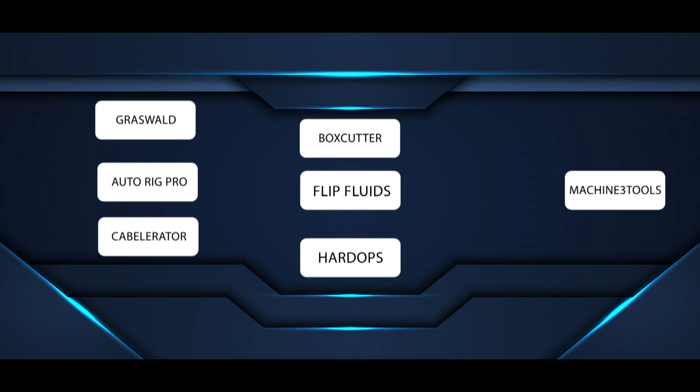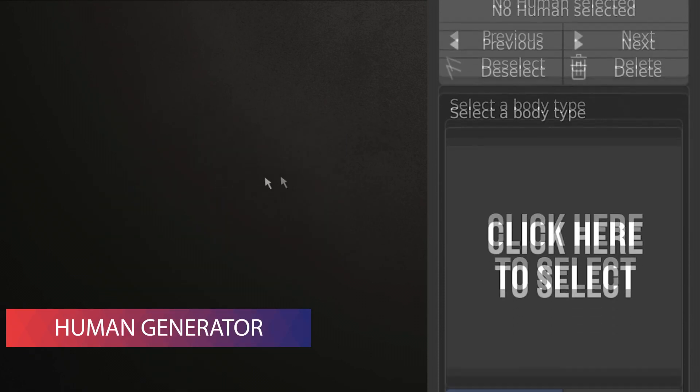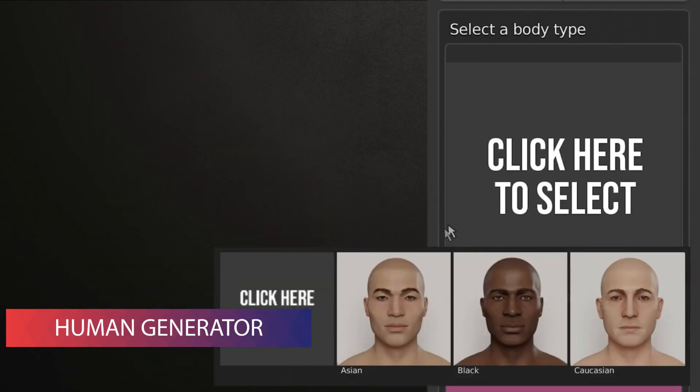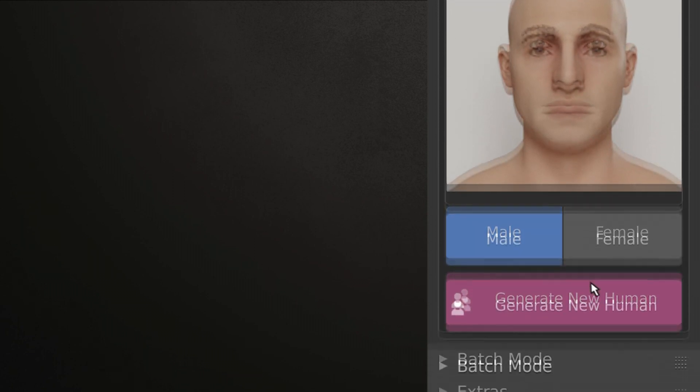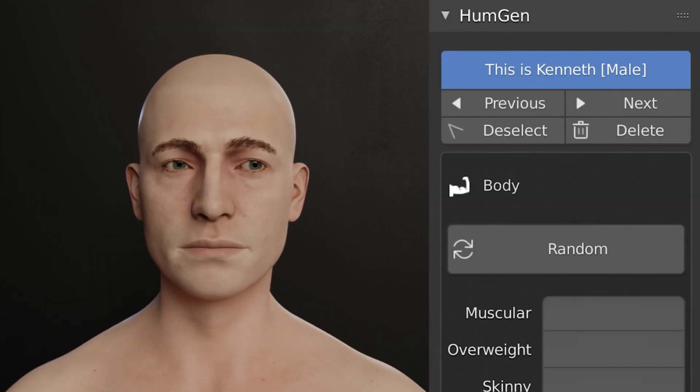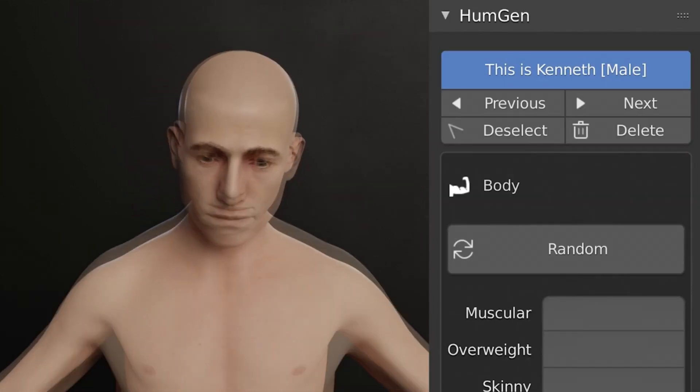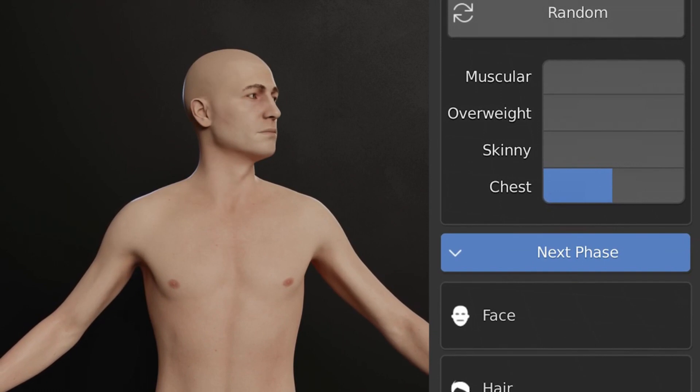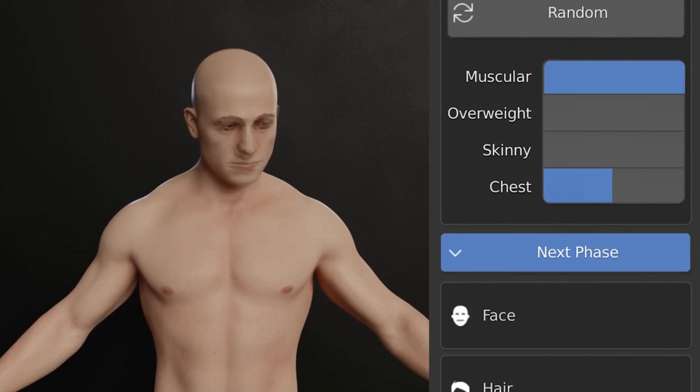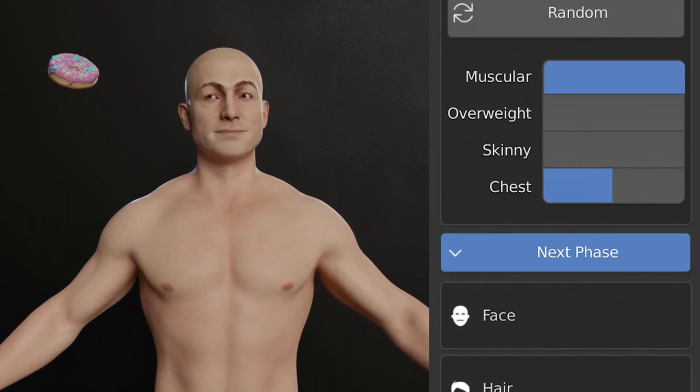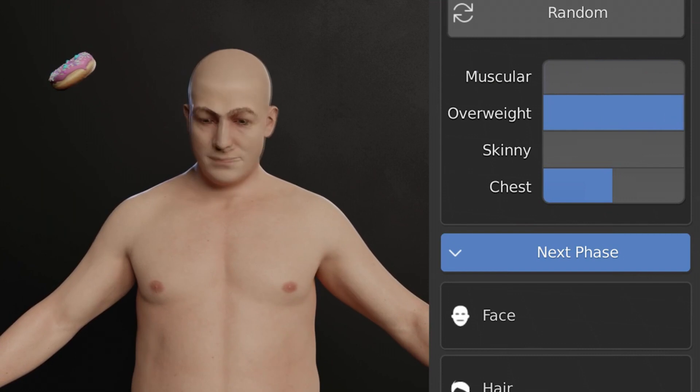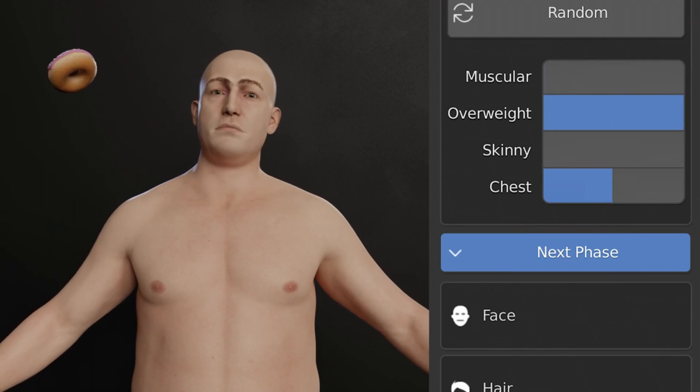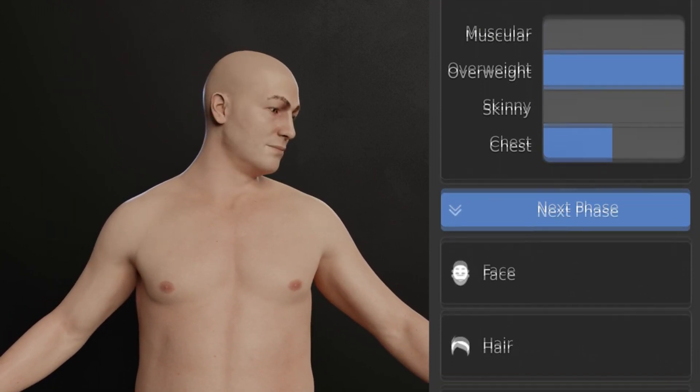Let's begin with the first addon in the list: Human Generator. As its name specifies, this addon generates human 3D models in Blender with endless variations. It also gives some easy controls in its UI to control the shape, expressions, skin color, clothing, etc. So it became very easy for you to create human characters inside of Blender with all the materials already set up.